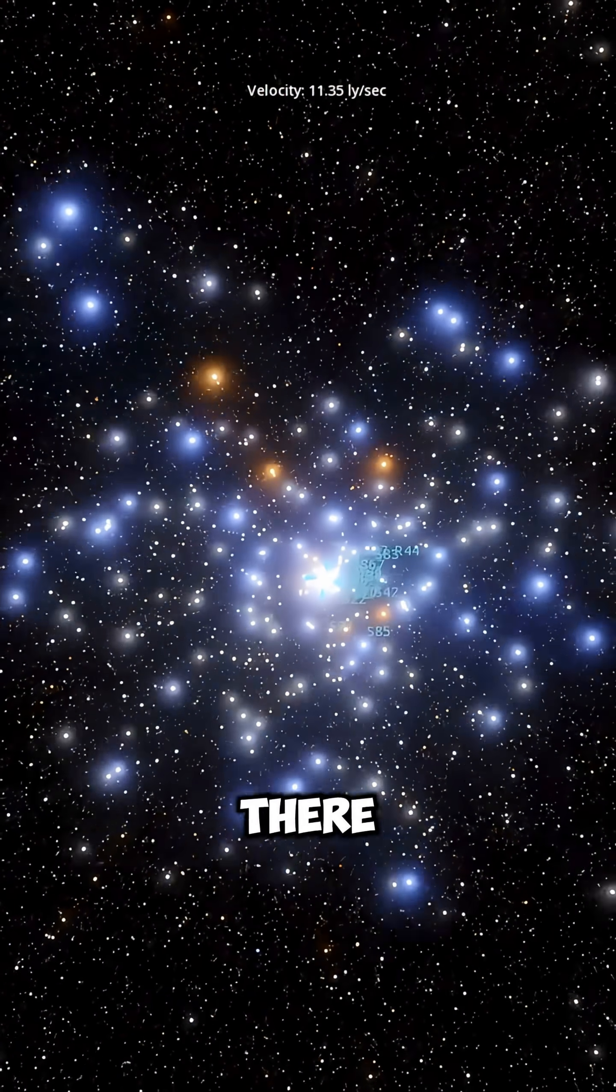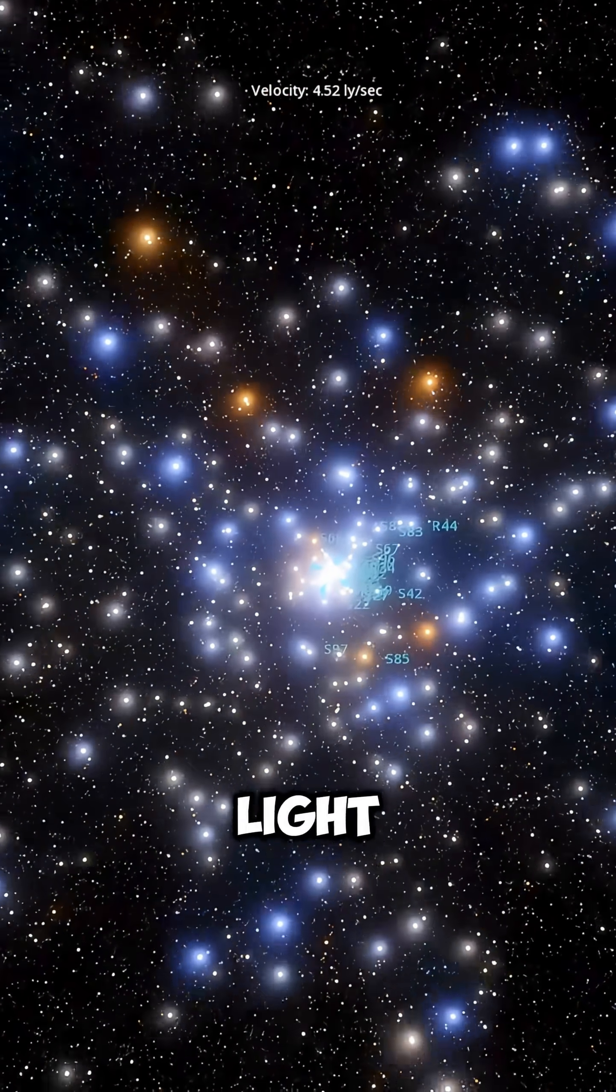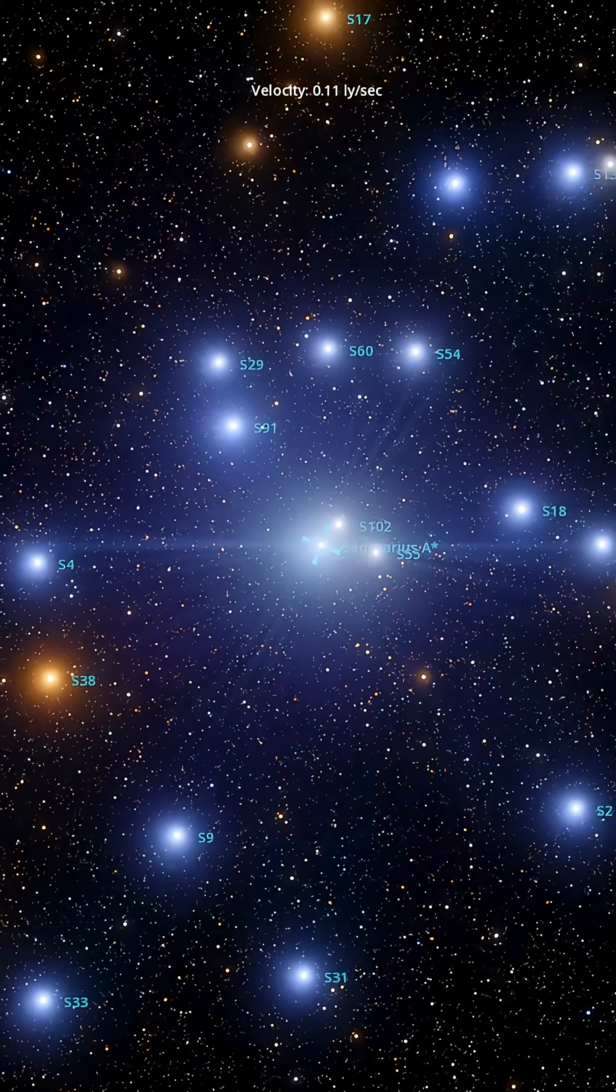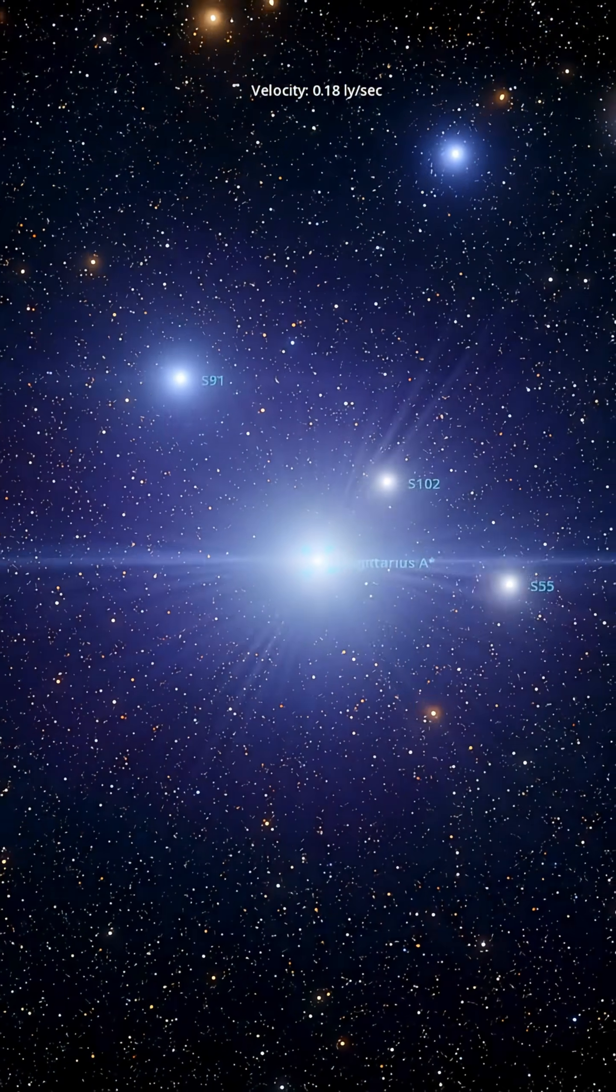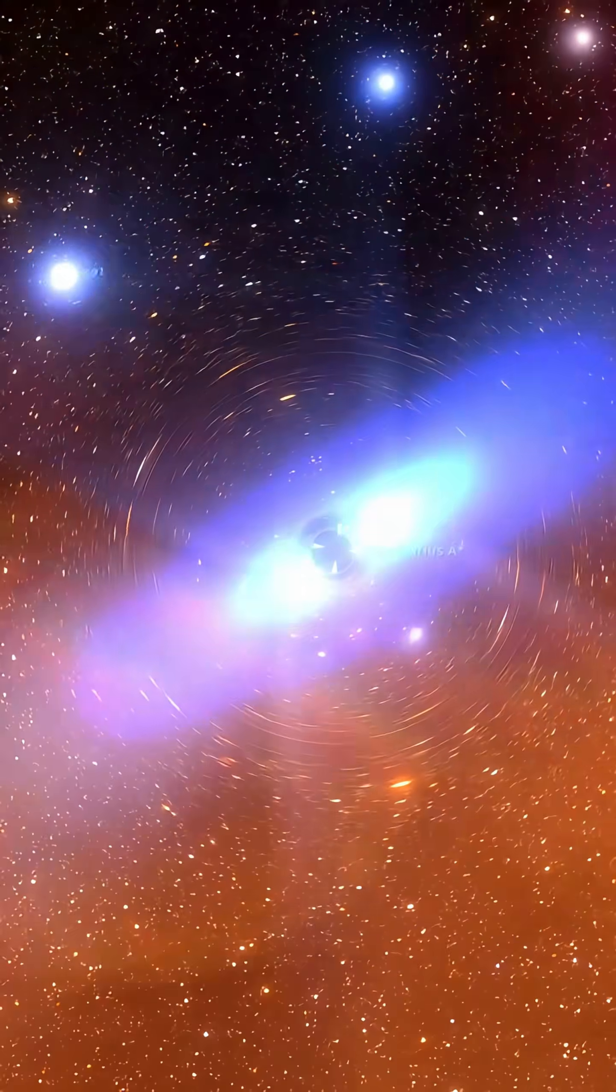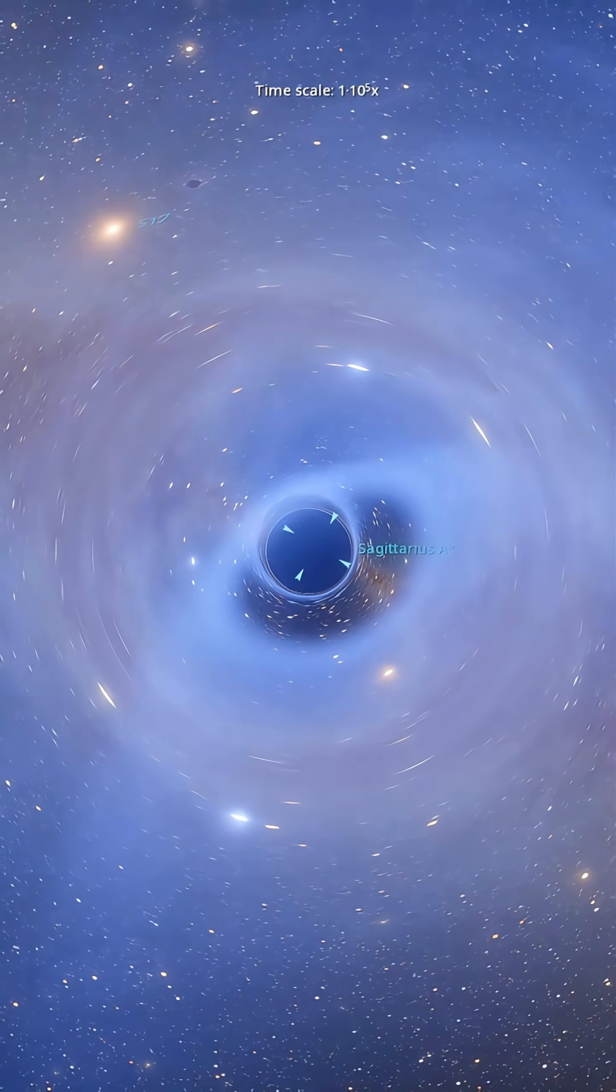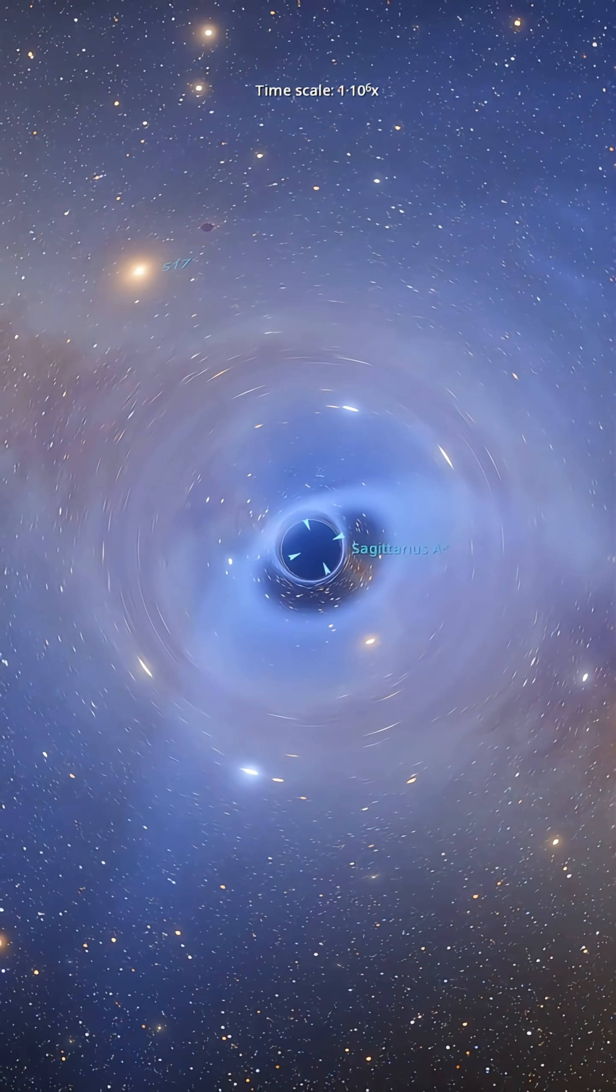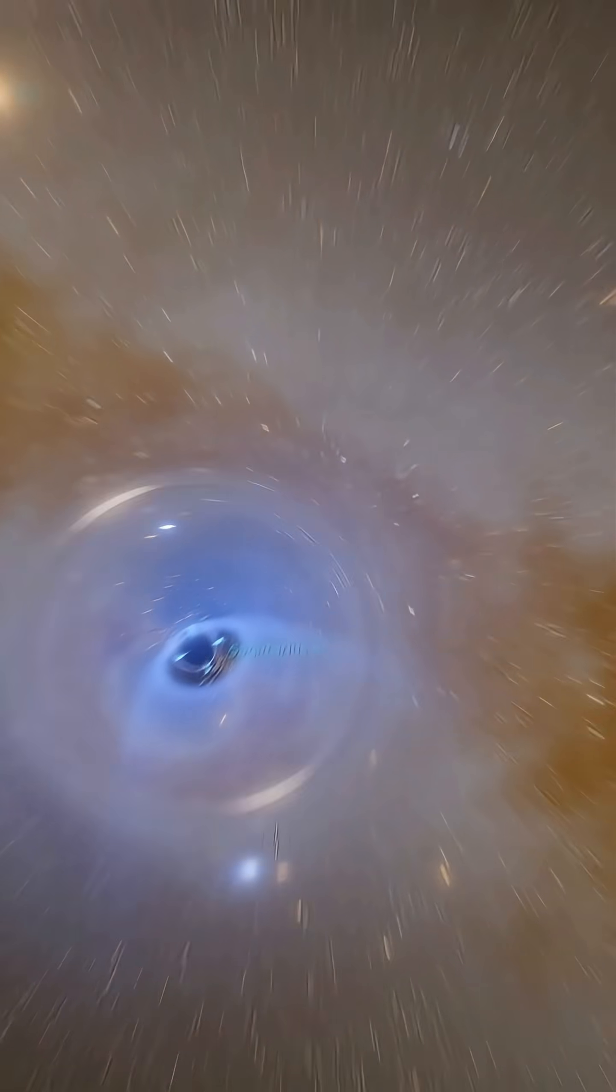But how do we even know it's there if not even light can escape it? The answer lies in the stars orbiting around it. They move at incredible speeds, as if trapped by an invisible force. That force is Sagittarius A*.